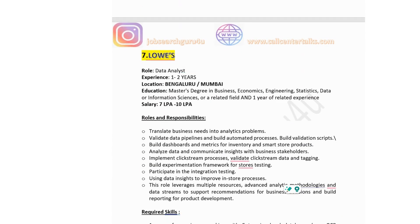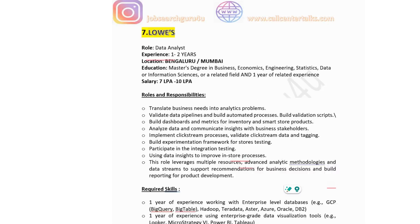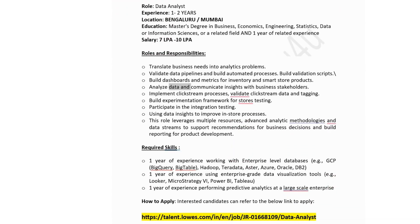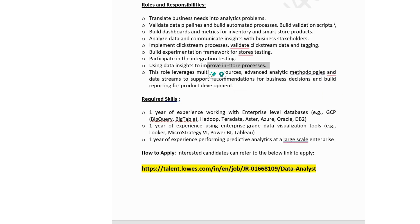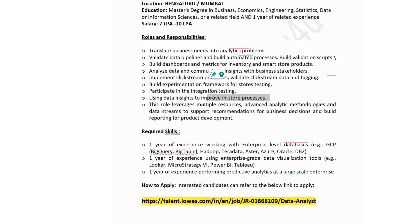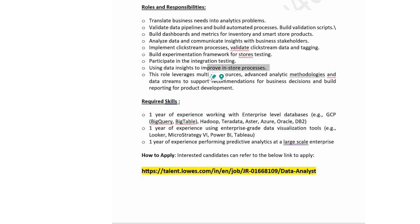The seventh company is Lows, hiring for data analyst with 1 to 2 years experience. Location is Bangalore and Mumbai. Education is a master's degree in business, economics or engineering. Roles and responsibilities: translate business needs into analytical problems, validate data pipelines and build automated systems, analyze data and communicate insights with business stakeholders, build experiment frameworks and A/B testing, and use data insights to improve in-store processes. You need one year of experience with enterprise-level databases, data visualization tools such as Power BI, Tableau or Looker, and performing predictive analytics at a large-scale enterprise. Apply via the link.